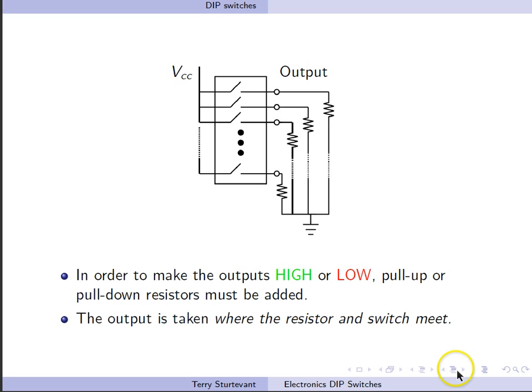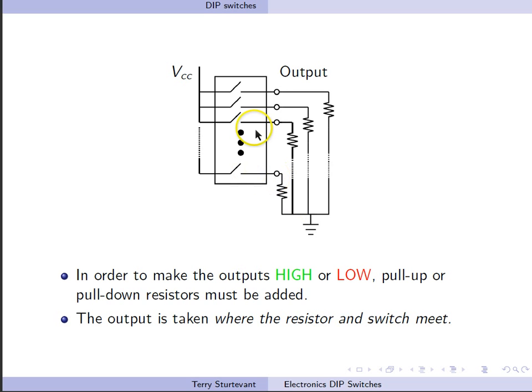The output is taken where the switch and the resistor meet, just like with any ordinary switch.